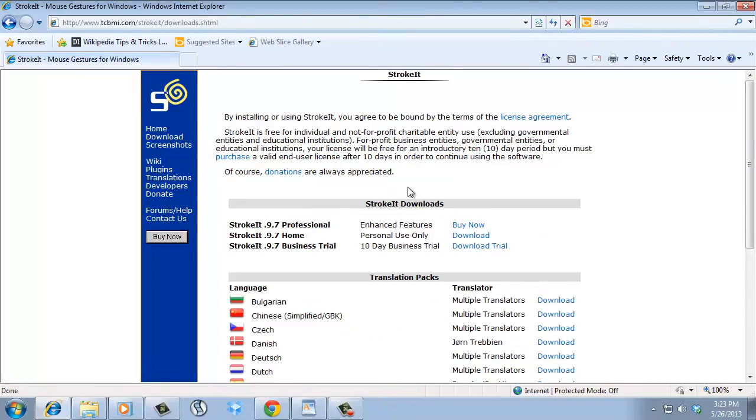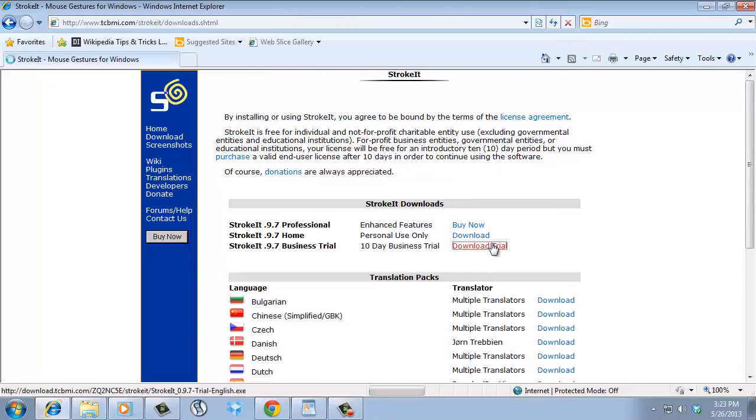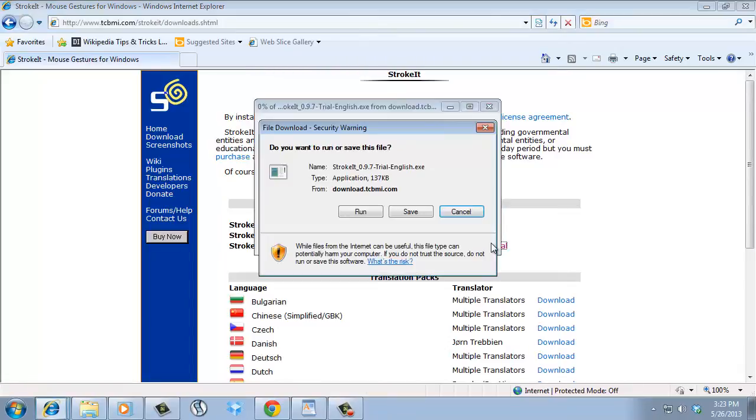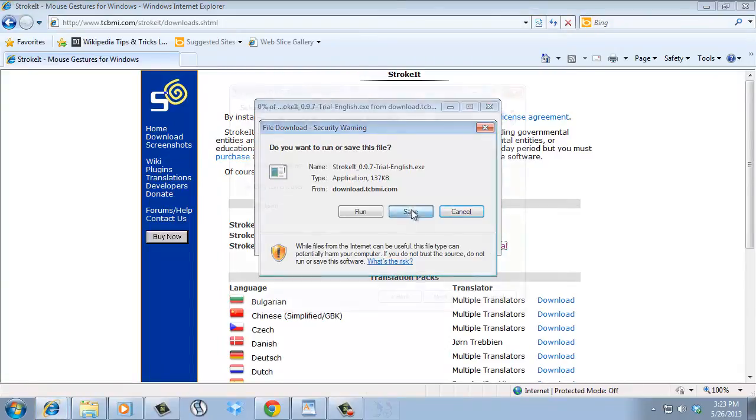Select the way you want to use Stroke IT, then click download or buy buttons near your selected option.